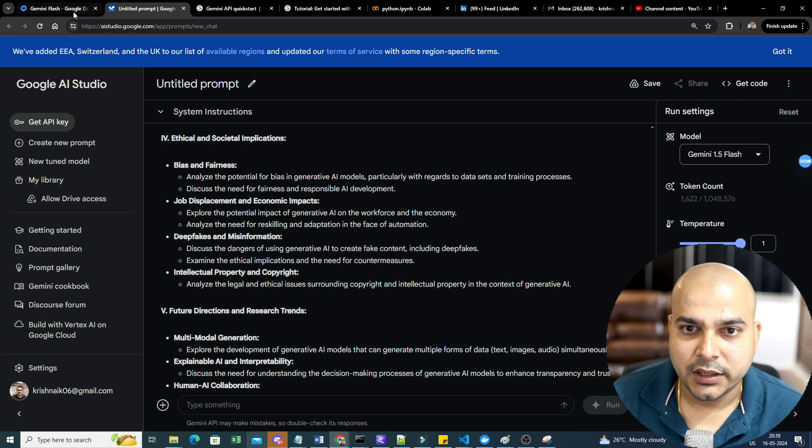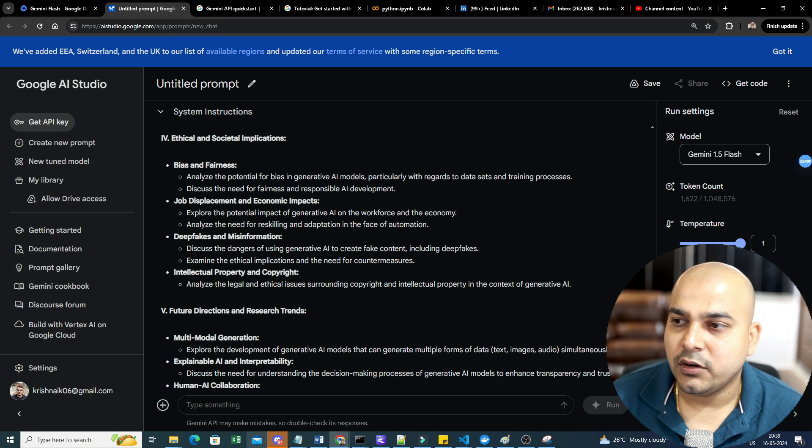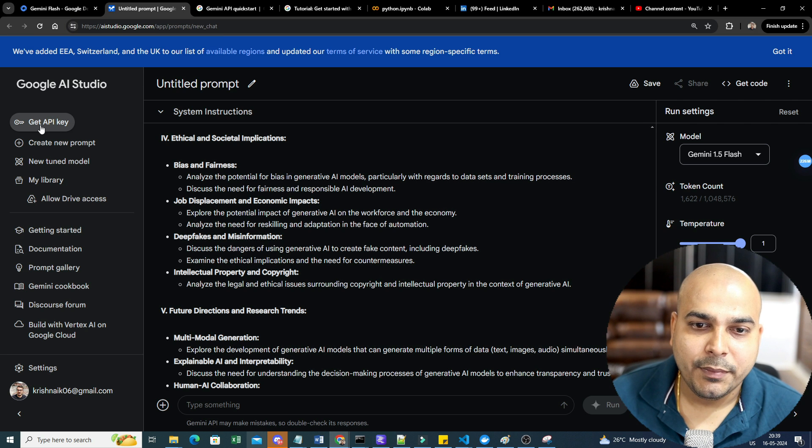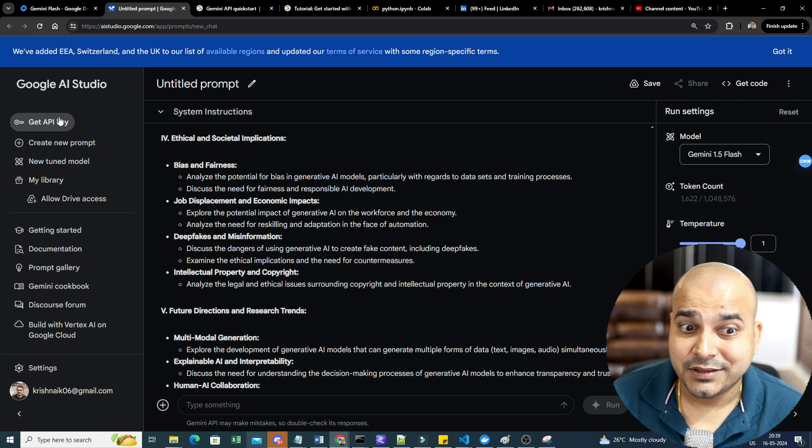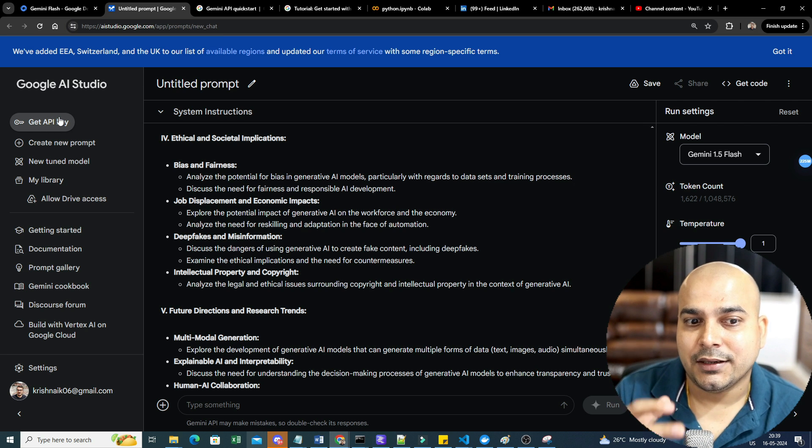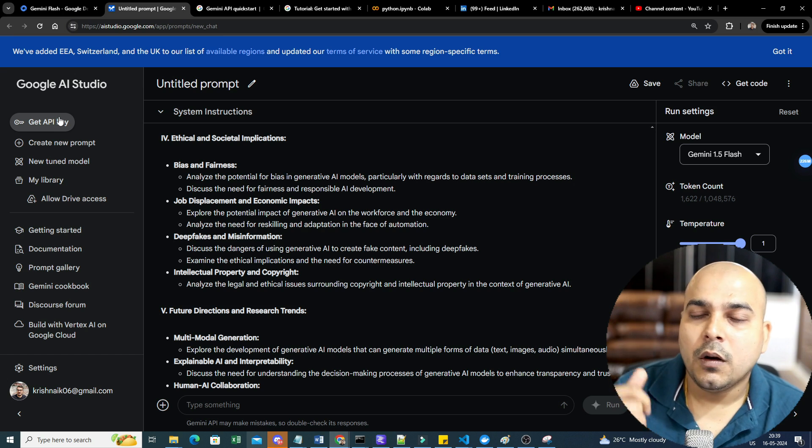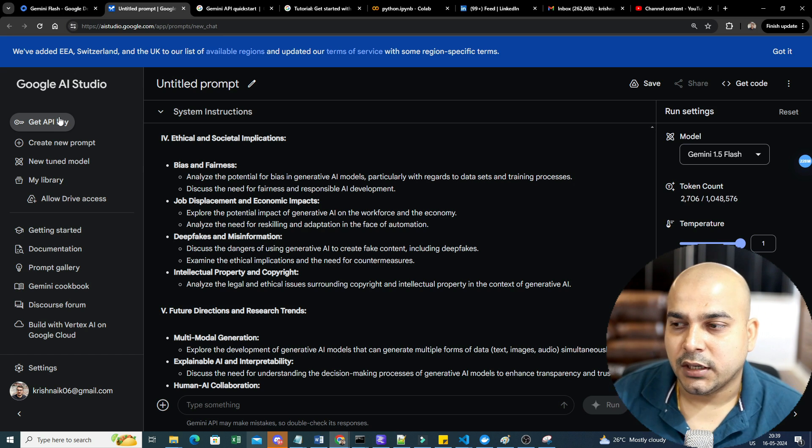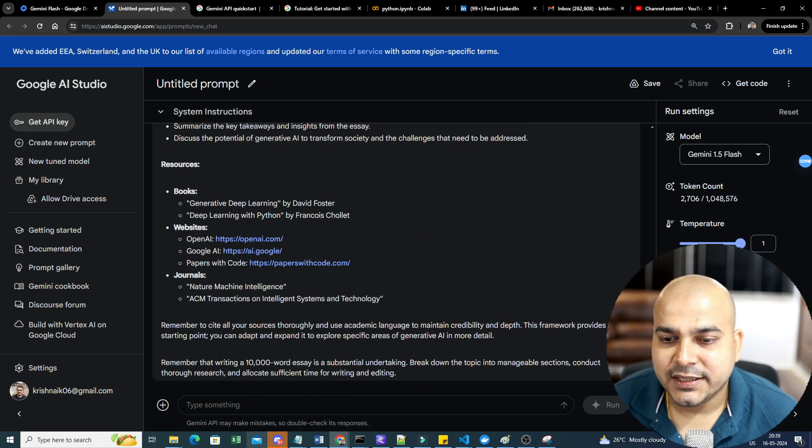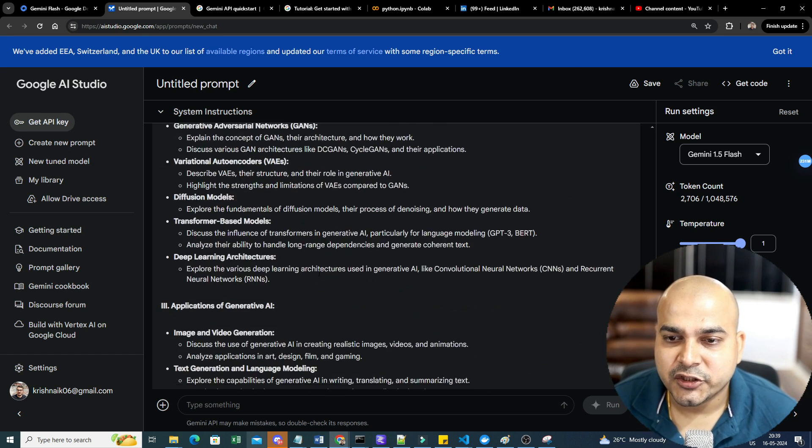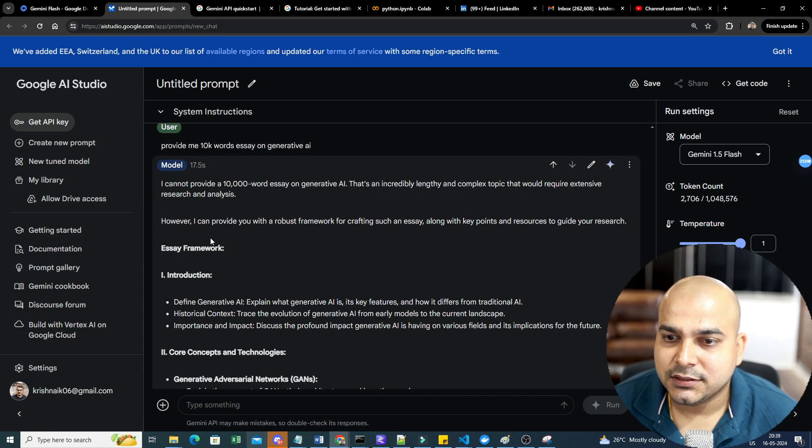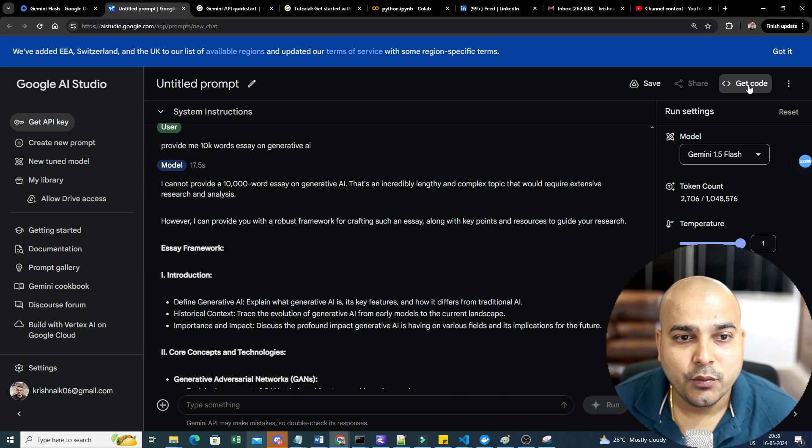You can definitely find out all these things in this particular Google AI Studio. Just go to ai.studio.google.com and you can probably check it out. To create the new API, the next step that I'm going to do is show you how you can use it in code. All the links will be given in the description of this particular video.